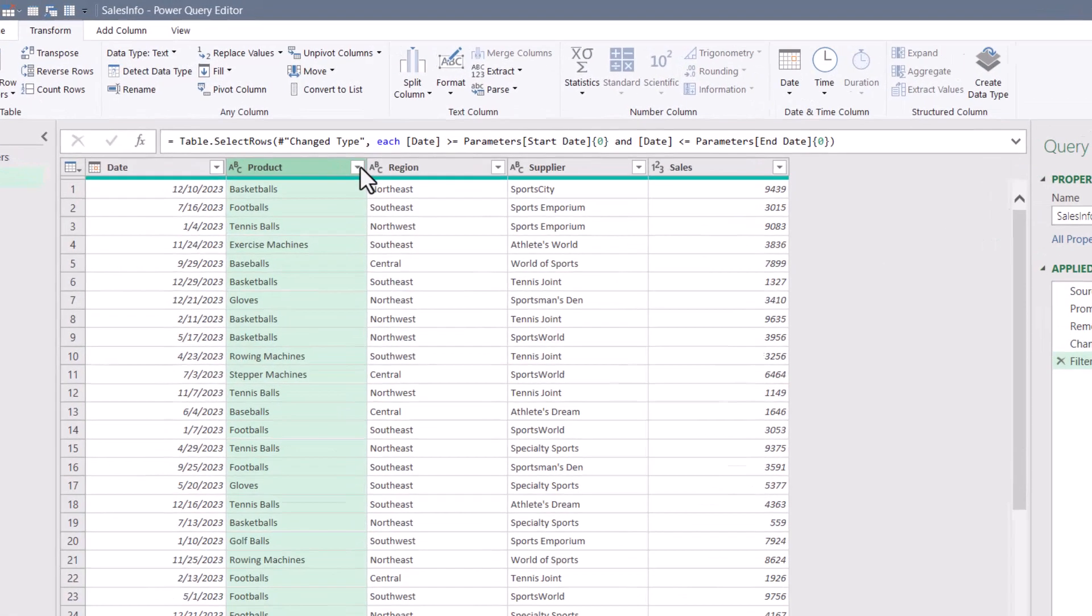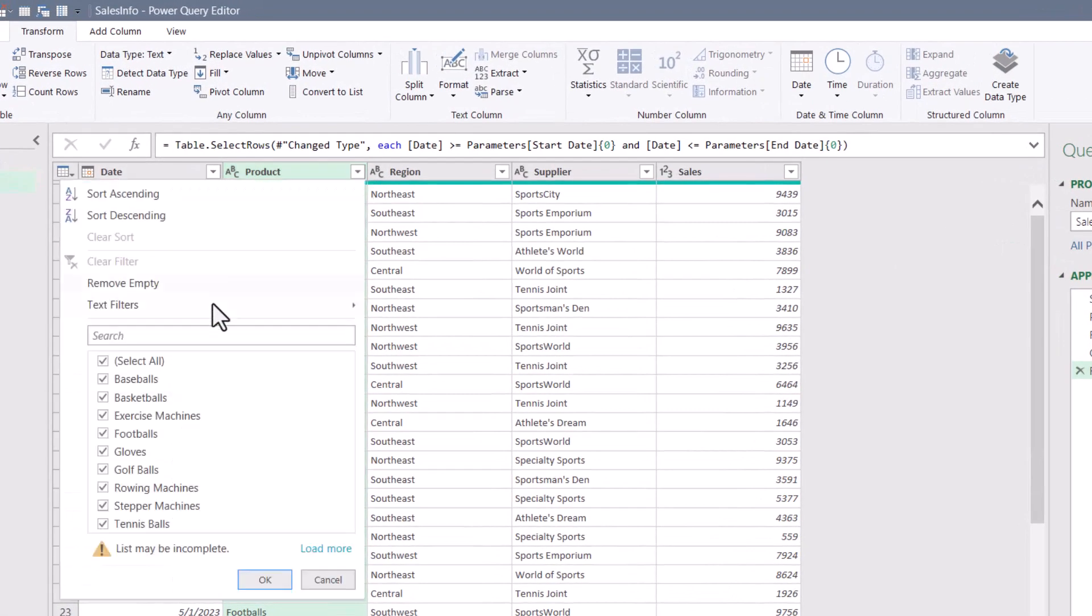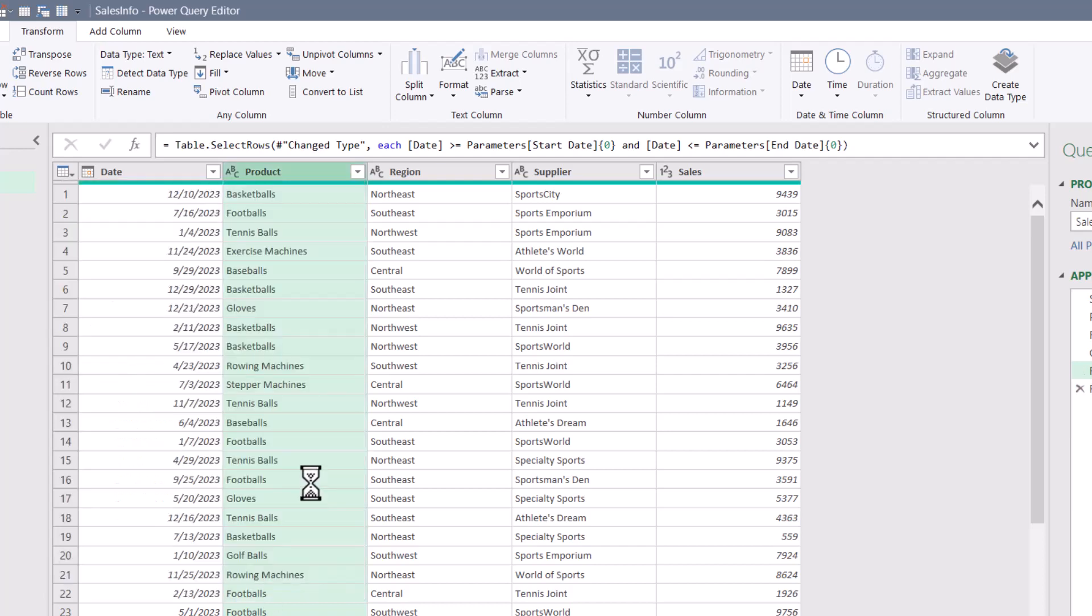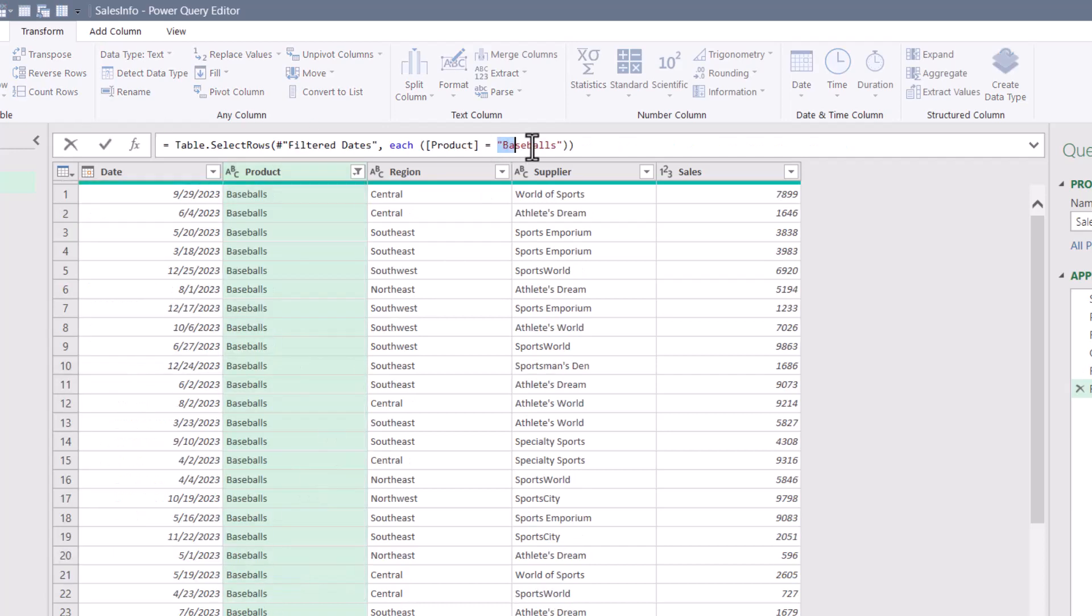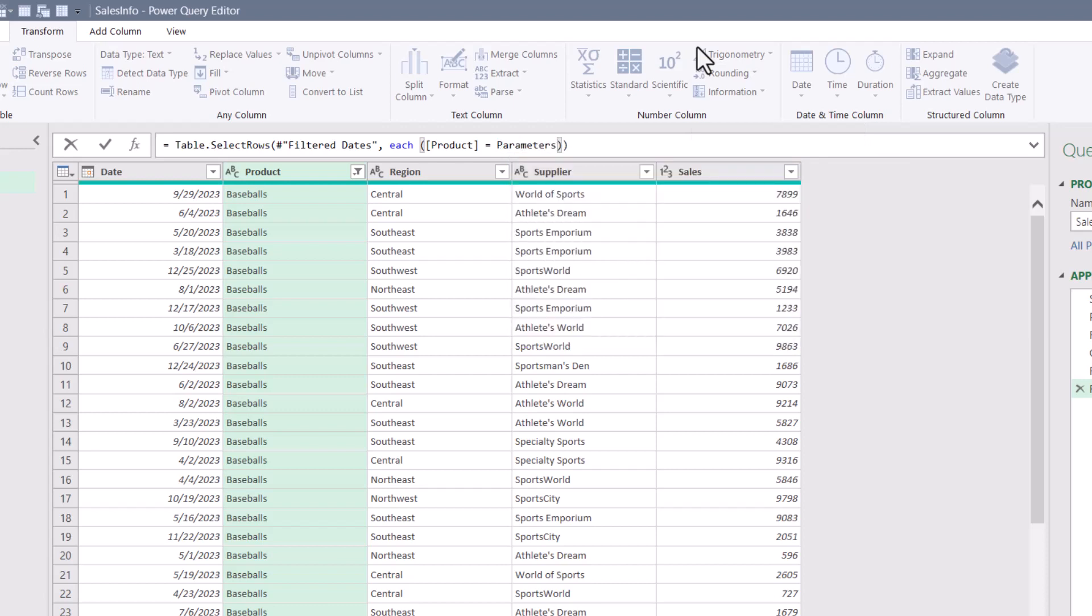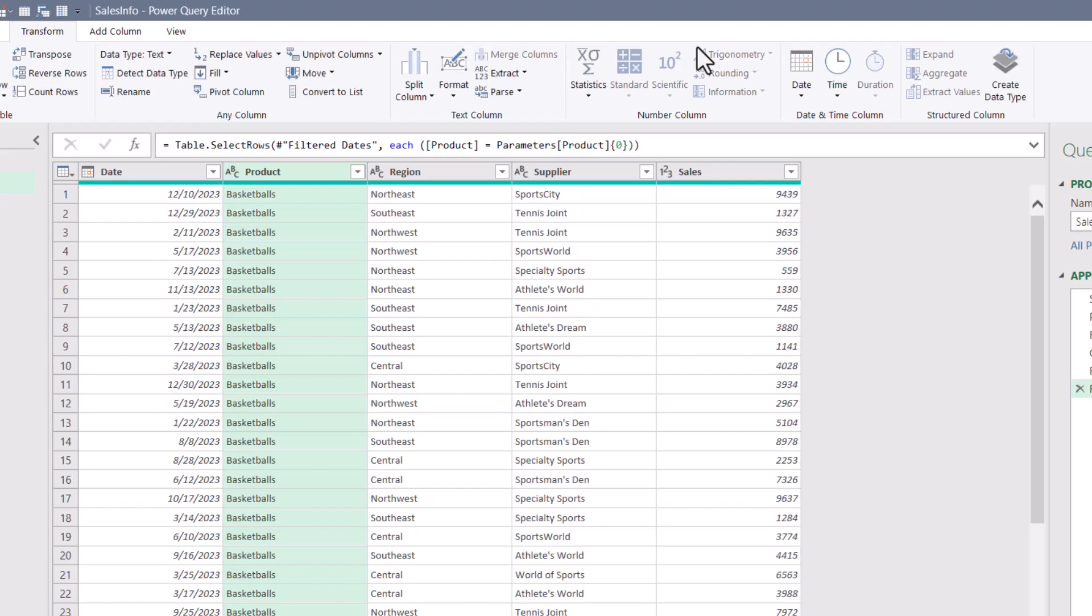Now let's create a static entry for product. So we'll filter for baseballs just statically. Then we'll go into the M code and replace the static entry with parameters bracket product. And then curly brace, zero. And now we've filtered for basketballs.